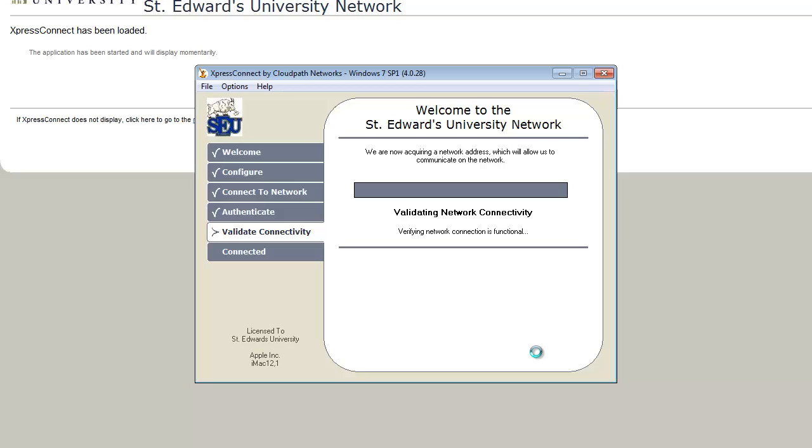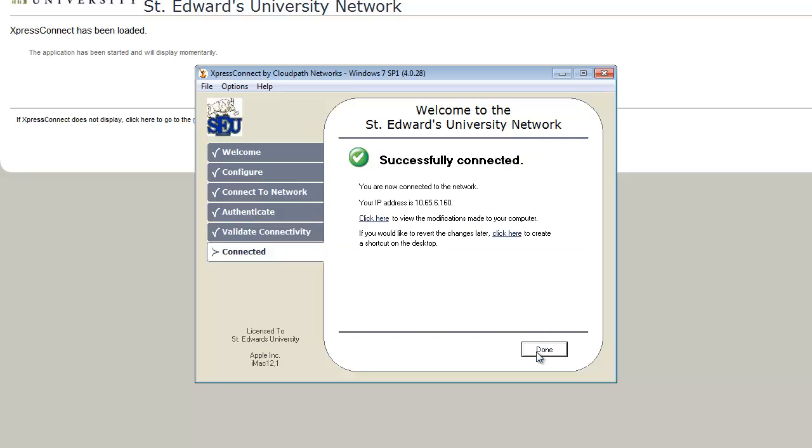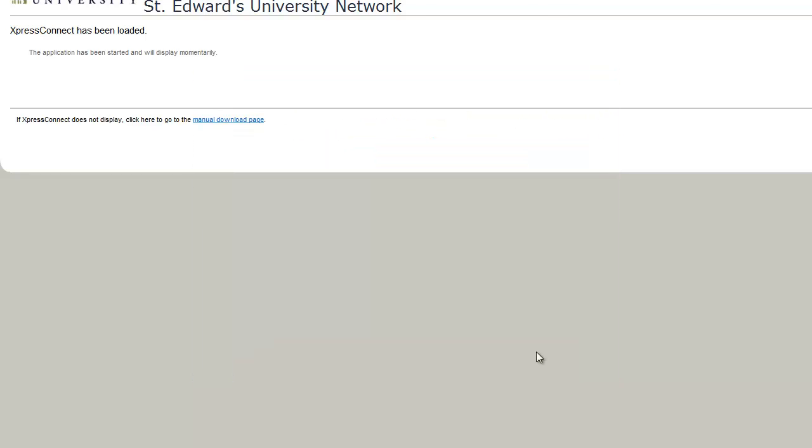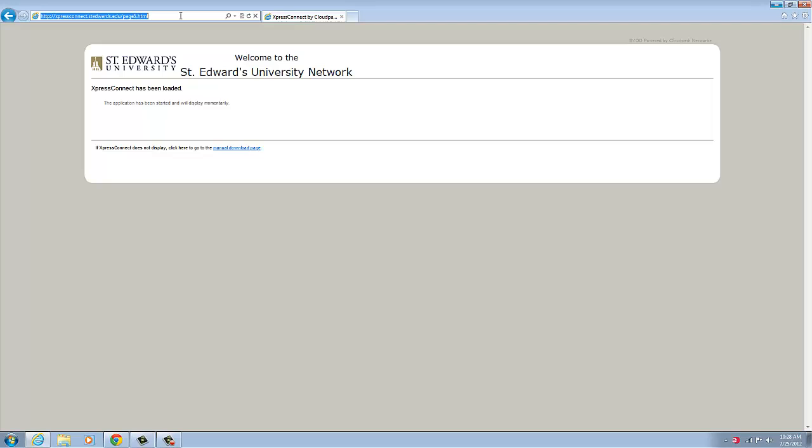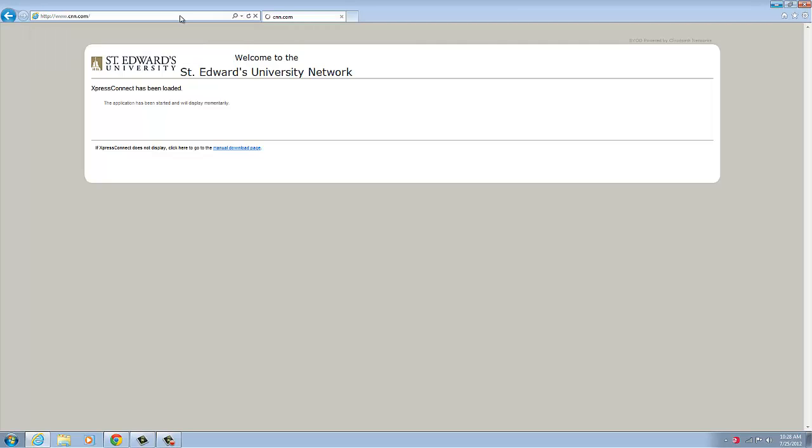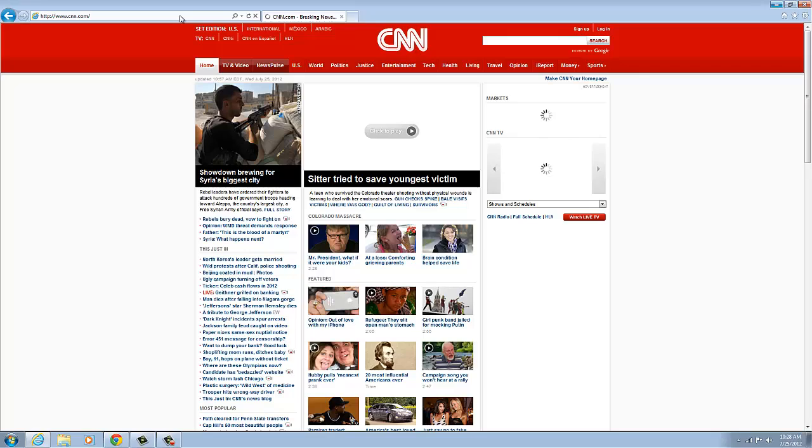The wizard will then configure your computer and display a successfully connected message once the setup is complete. Click on done to close the wizard. Your wireless signal will be automatically switched to SCU and you will now have access to the internet.